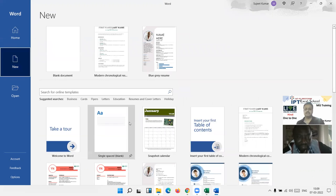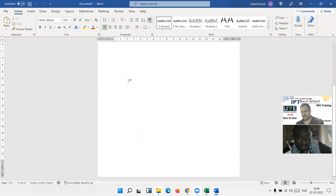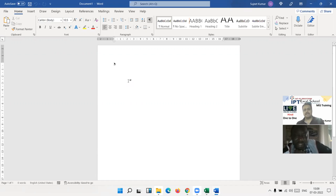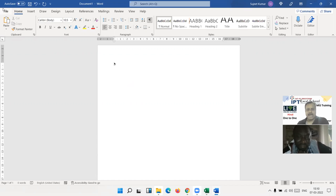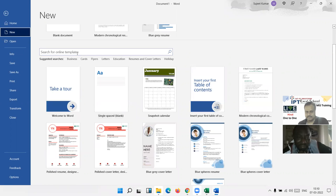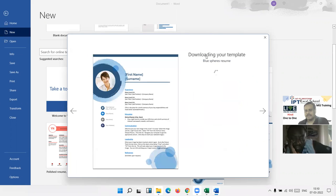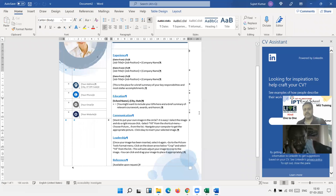When you click on the blank document, you get a completely blank MS Word file and you start writing. But if you want to make a particular type of document — like an offer letter, CV, resume, or invoice — go to File, then New. There are predefined templates. You can search here: cover letter, blue resume — just click and create.